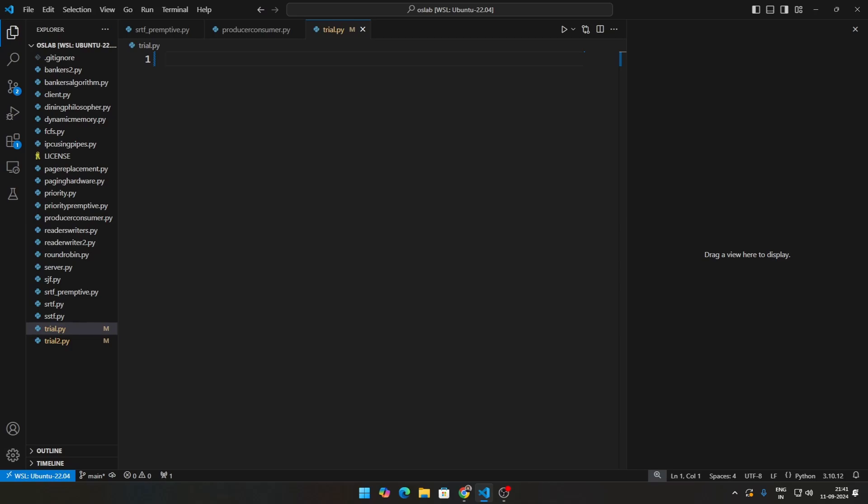So first let's talk about the producer-consumer problem. Basically, let's formally define it: there is a shared buffer, which is like a queue, where producers generate items and place them into the buffer while consumers remove items from the buffer.